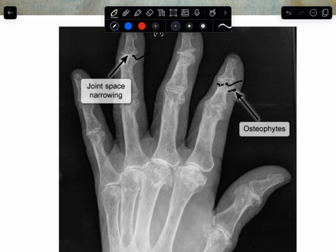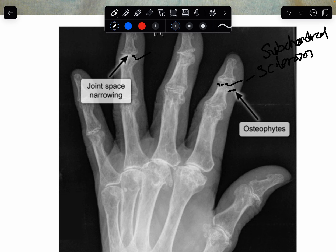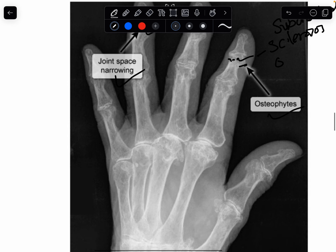Furthermore, there are other changes such as subchondral sclerosis. These are the three main features that can be seen in osteoarthritis of the finger joints.